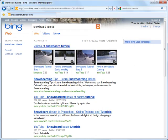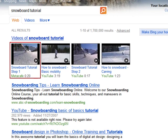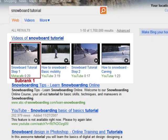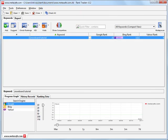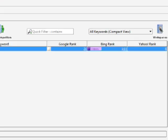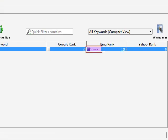Now let's go to Bing for a snowboard tutorial. Meetacafe.com video ranks first in the Videos block, and this block is on the first position in Search Results page. Back to Rank Tracker, the results are Video, Rank 1, Subrank 1.